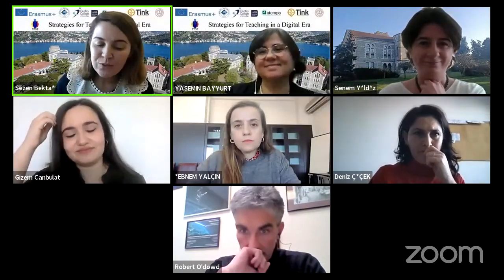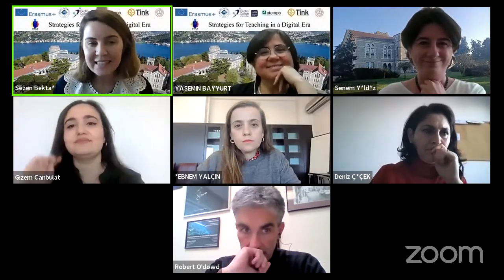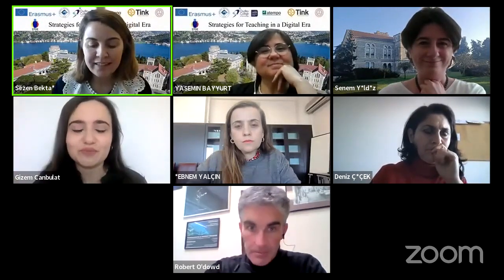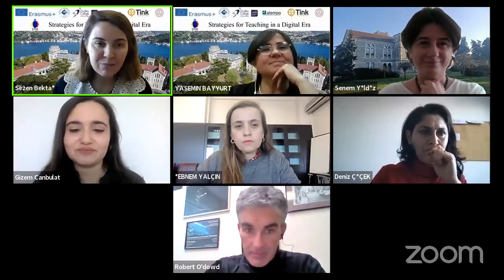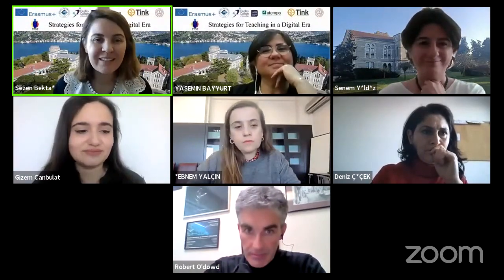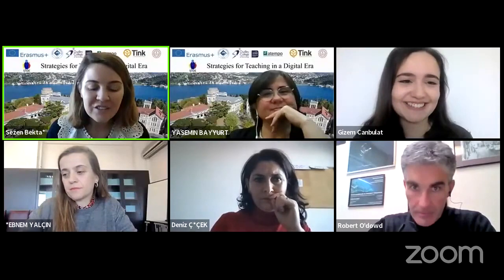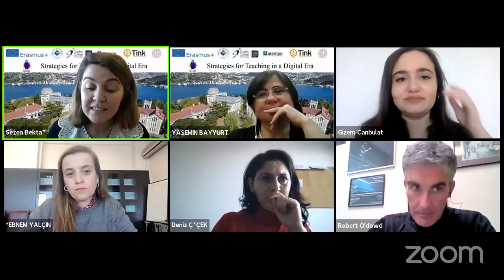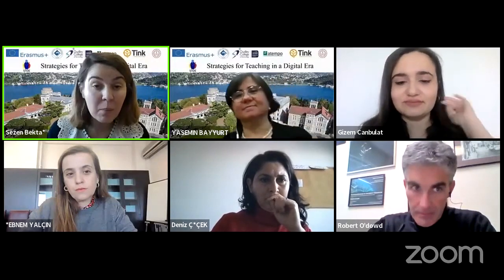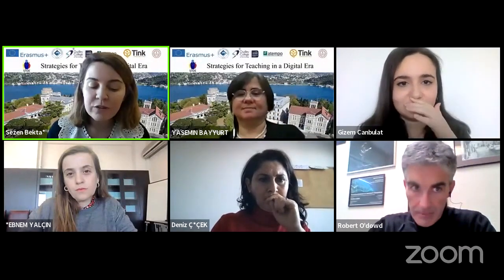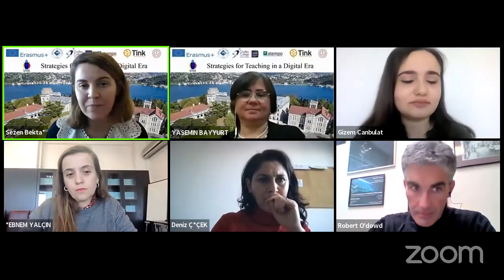Now we can move to the second session of this morning. I'd like to give the floor to Gizem Canbulat. We have already heard her voice. She will continue to talk about the first output of the project. Her speech is titled 'DigComp Edu as a Framework for Teachers of the Digital Era.'